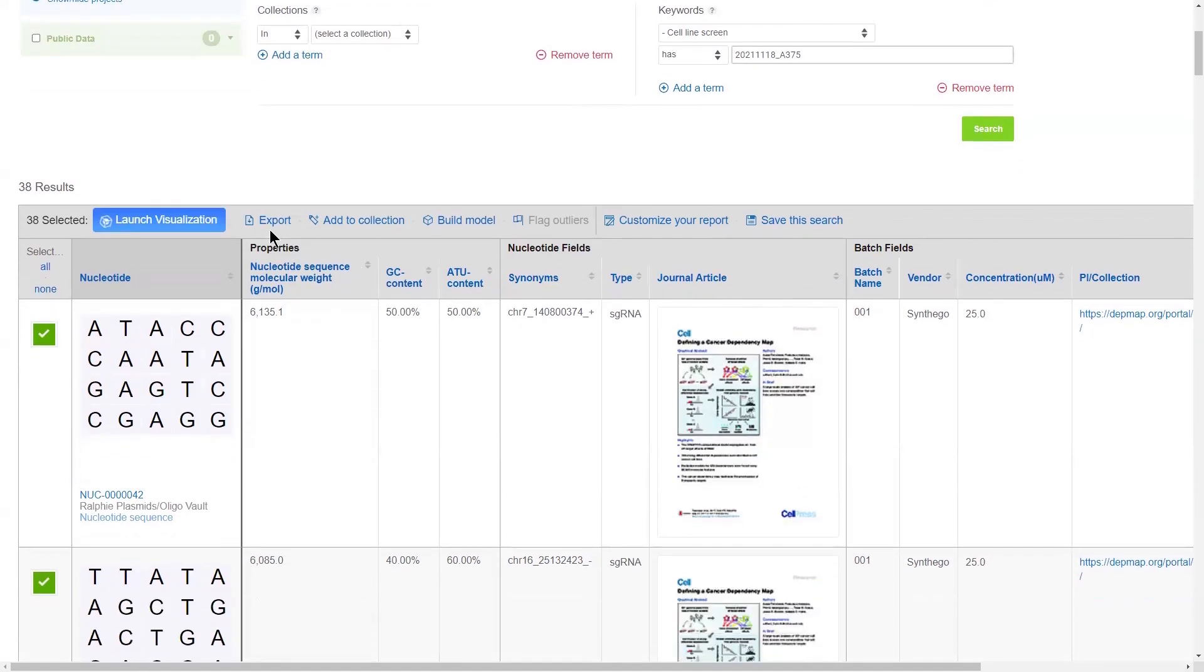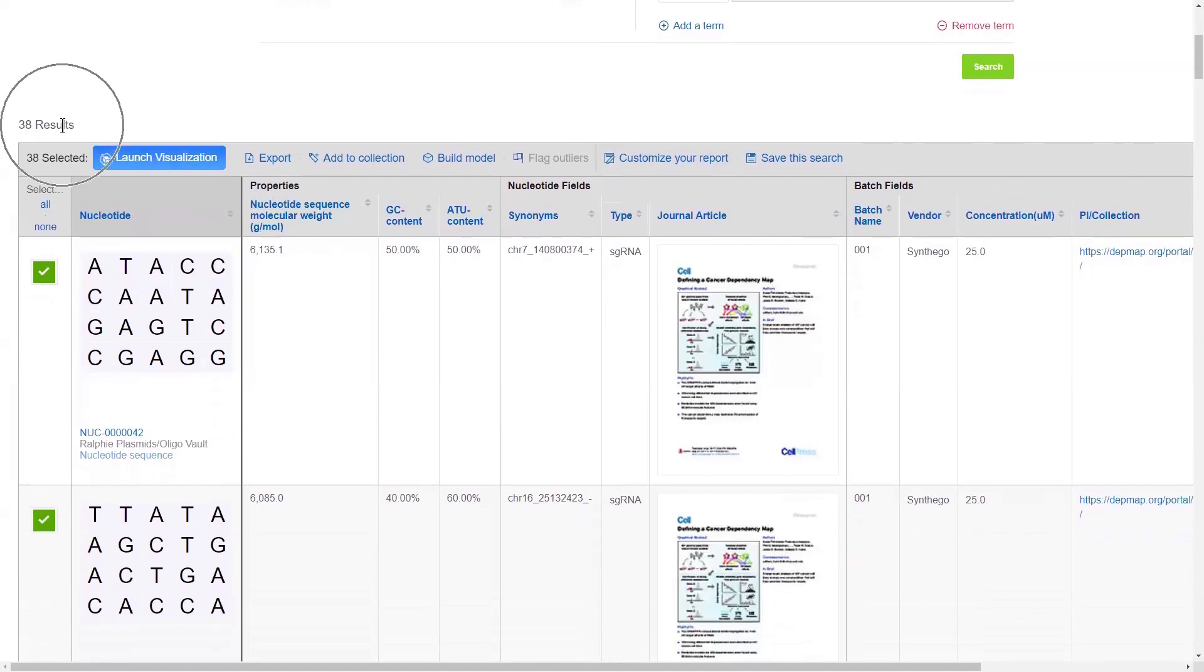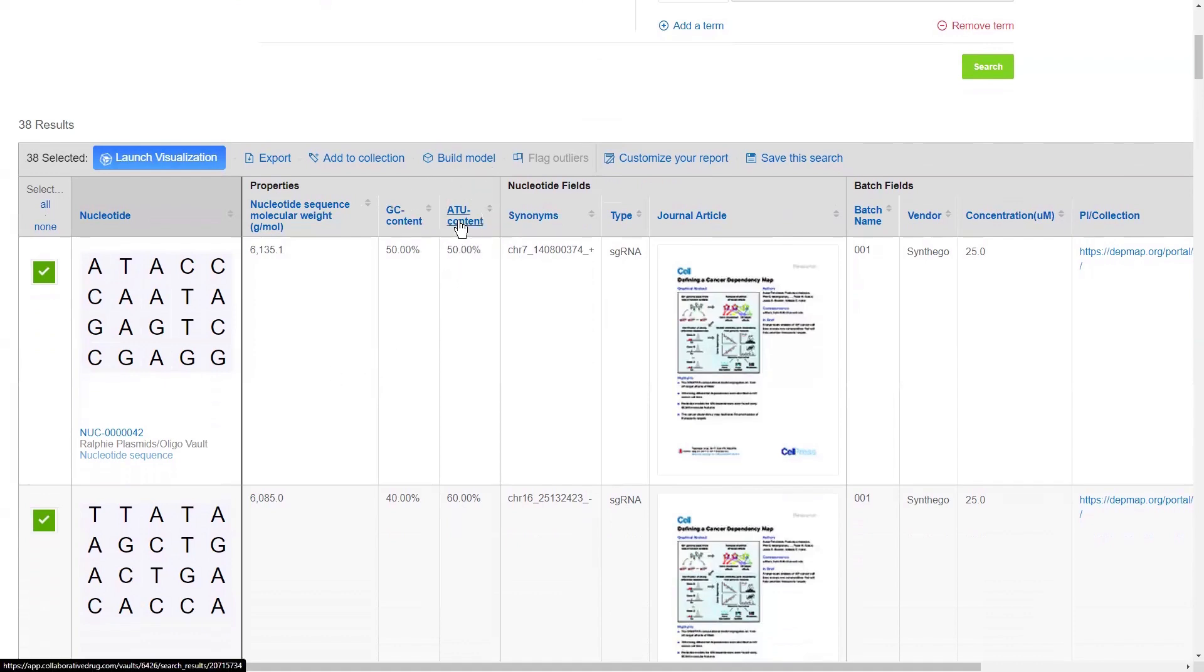And then once you click search, you'll be returned a certain number of results that you have access to in a nice table. This table can, of course, be customized and configured.